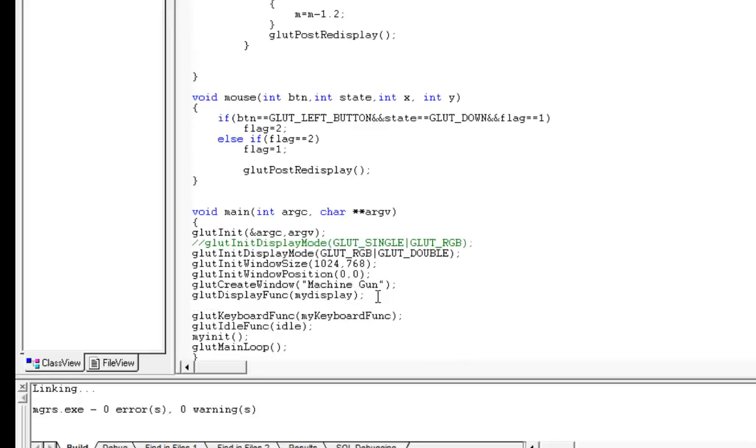So use glutMouseFunc and call it as mouse.